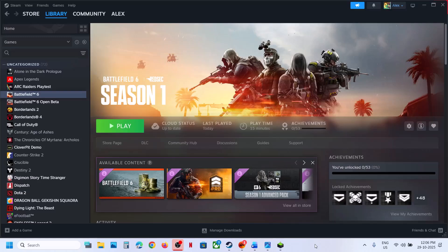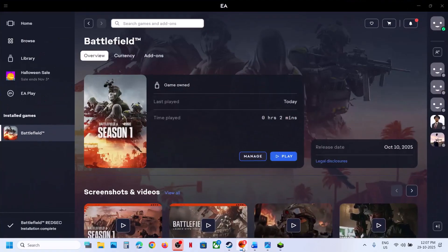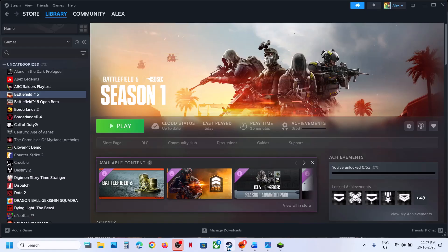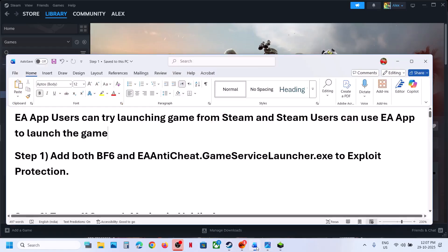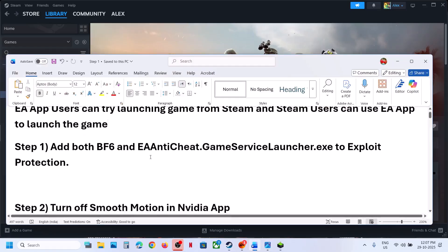Before trying any troubleshooting steps, if you have the game on Steam, you can install it on the EA App and then launch the game from there. Alternatively, if you have the game on EA App, you can install it on Steam and check if the issue is resolved.